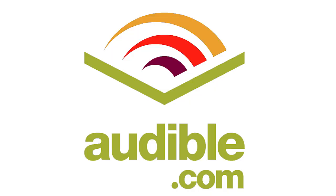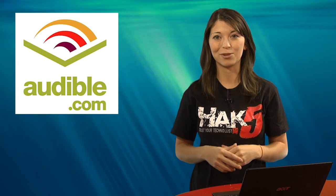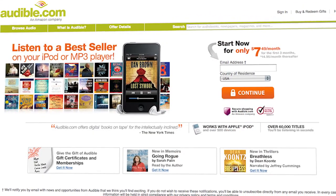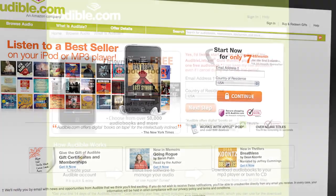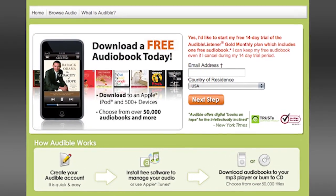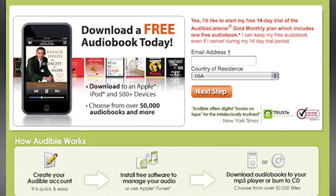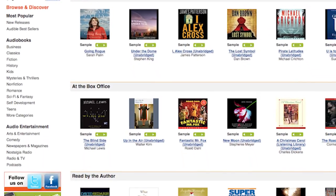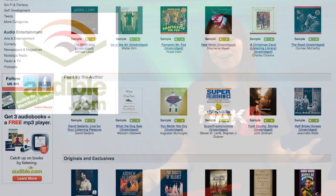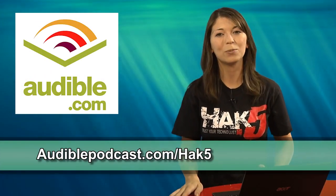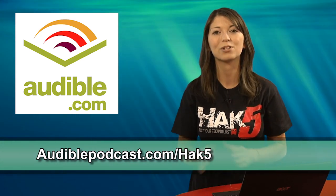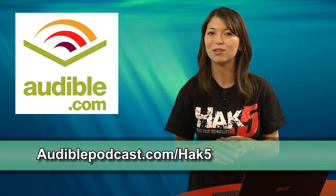Audible.com is the leading provider of downloadable digital audiobooks and spoken word entertainment. Audible has over 75,000 titles to choose from, to be downloaded to your iPod or MP3 player and played back anywhere, anytime. Choose from books in every genre — science fiction, thrillers, drama, comedy, business, history, and more. Go to audiblepodcast.com/HAK5 to get a free audiobook download of your choice when you sign up today.